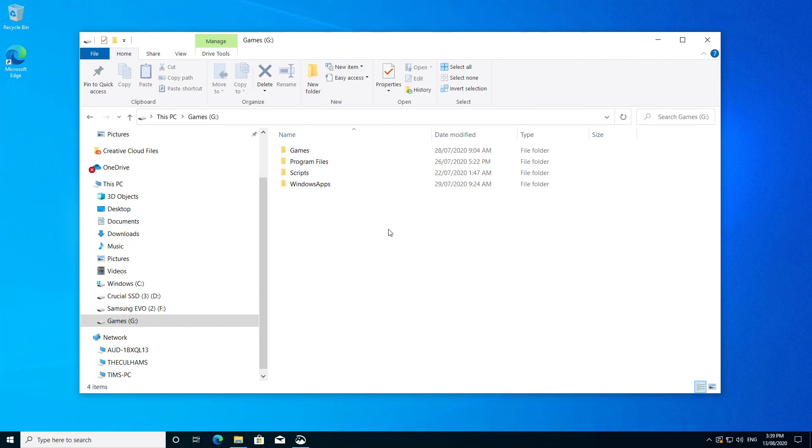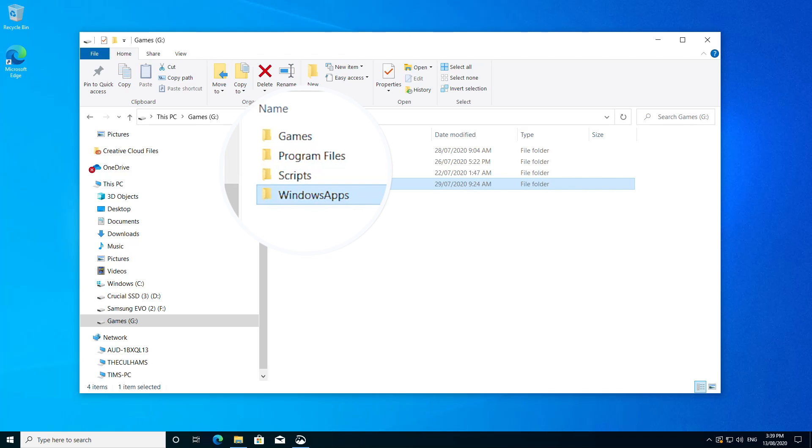If you've been using Windows 10 for any amount of time, installing apps and generally using Windows in the way you'd expect, you may have come across this Windows Apps folder before. First of all, you've wondered, what is it?